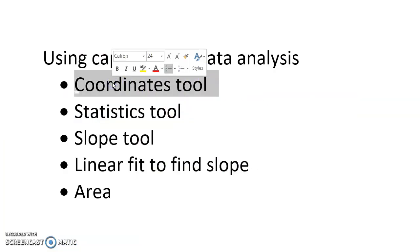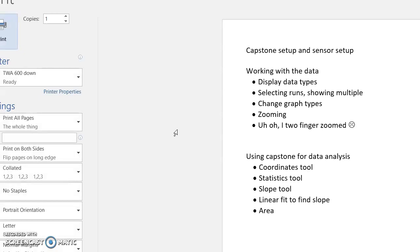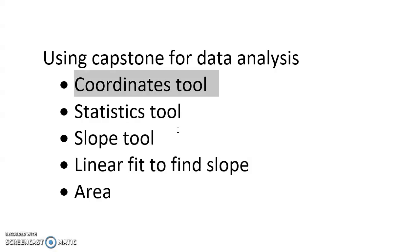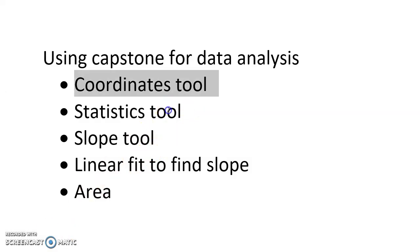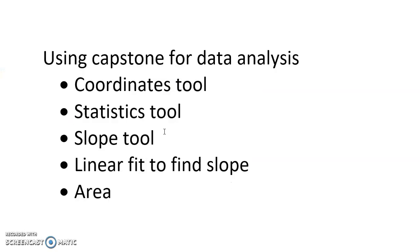The coordinates tool can also be turned into the slope tool—sorry, not the slope tool, the delta tool as well. Next up on our list was the statistics tool. We're going to take a look at how to use the statistics tool.